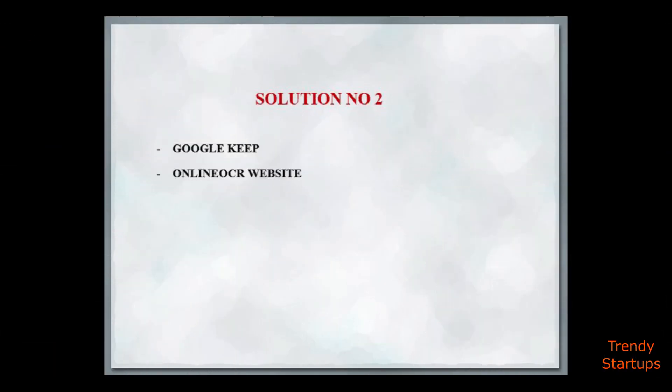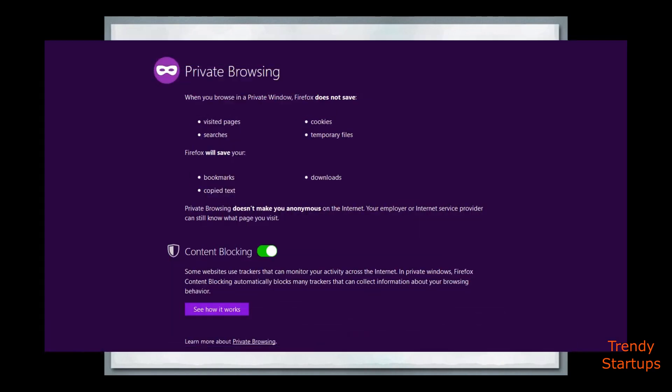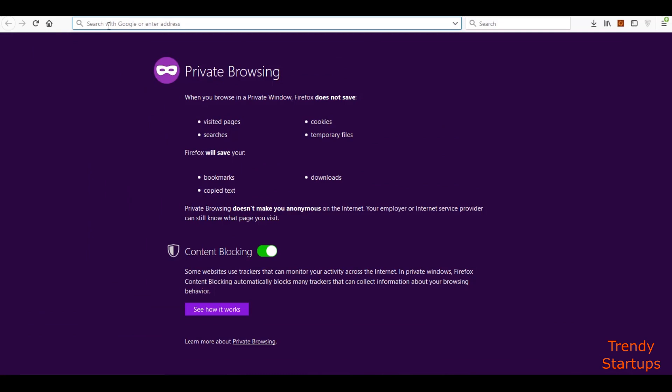Solution number two is you can copy the text from images through online OCR website. Open the website.